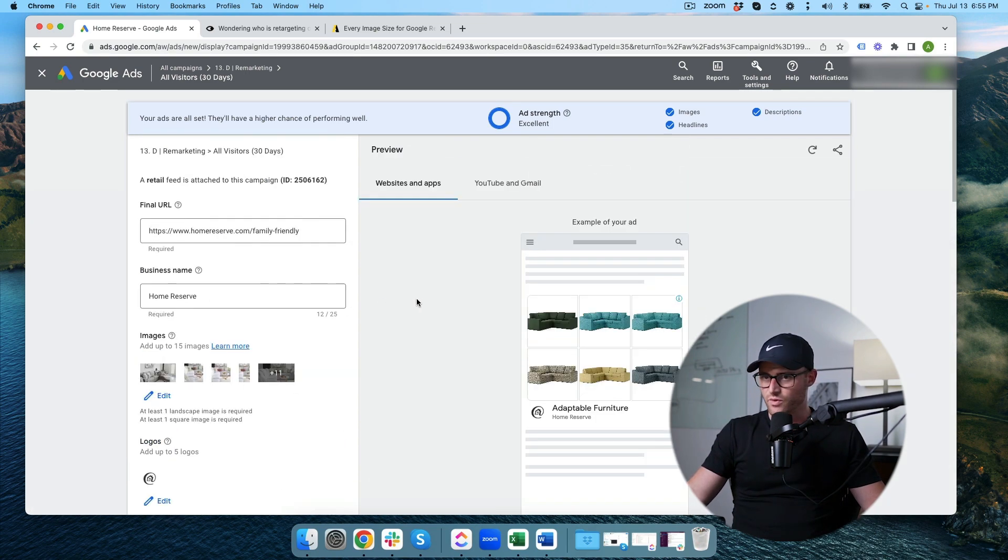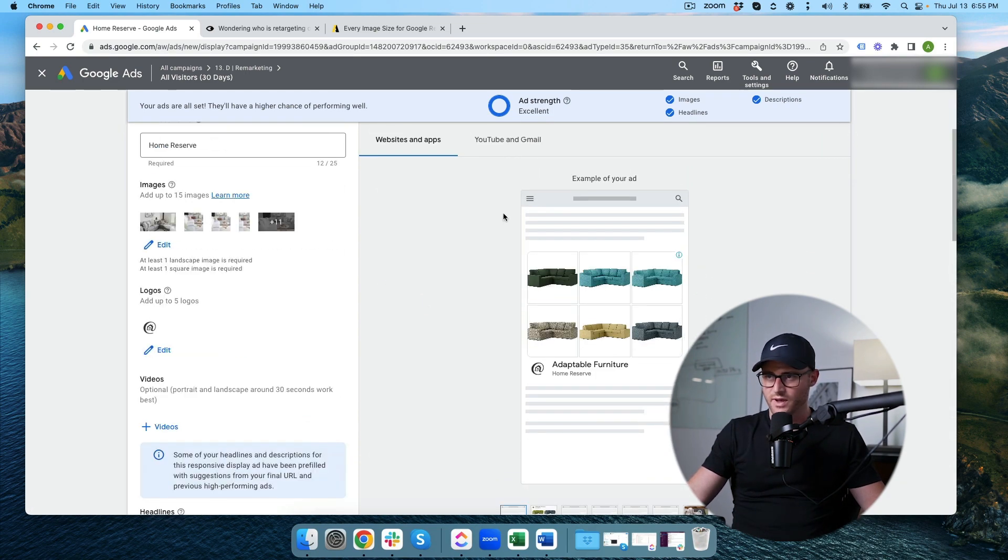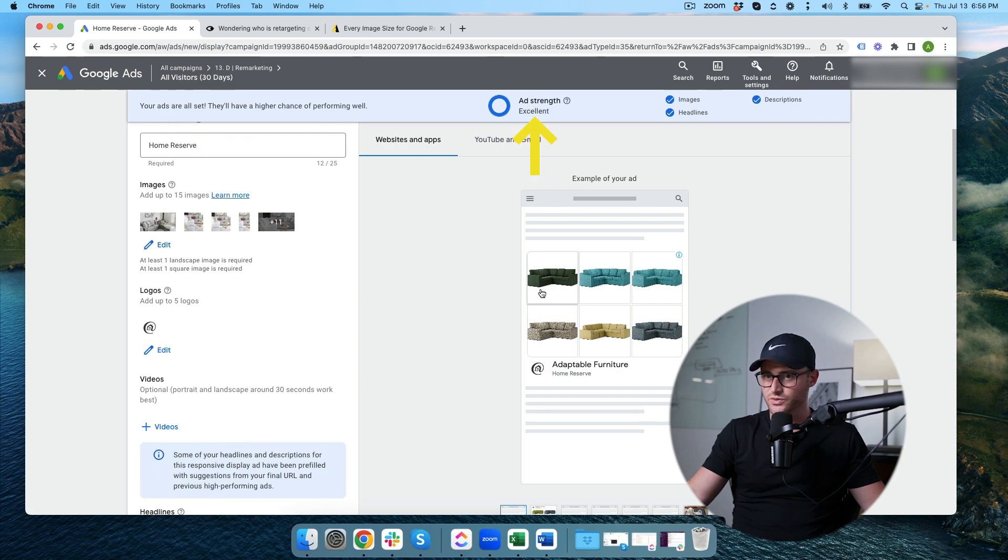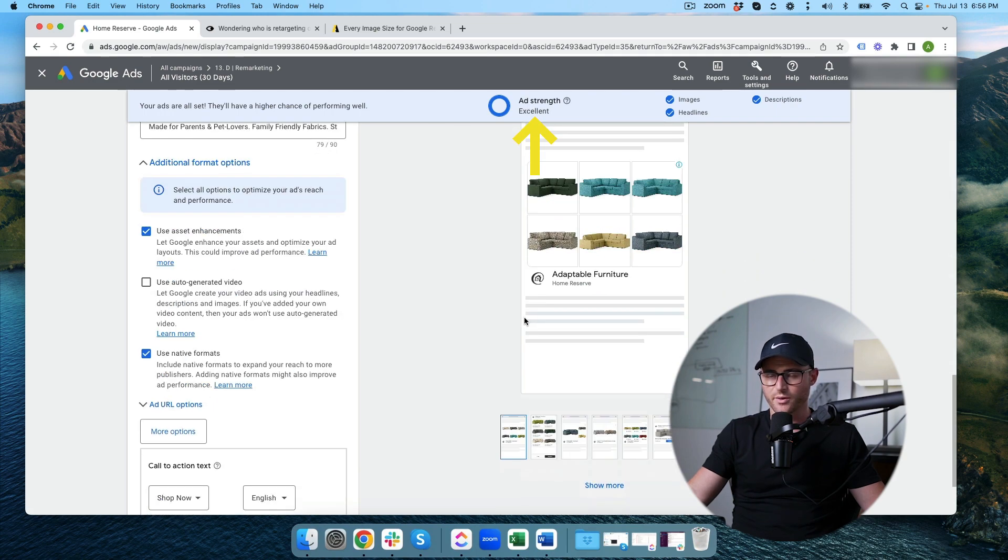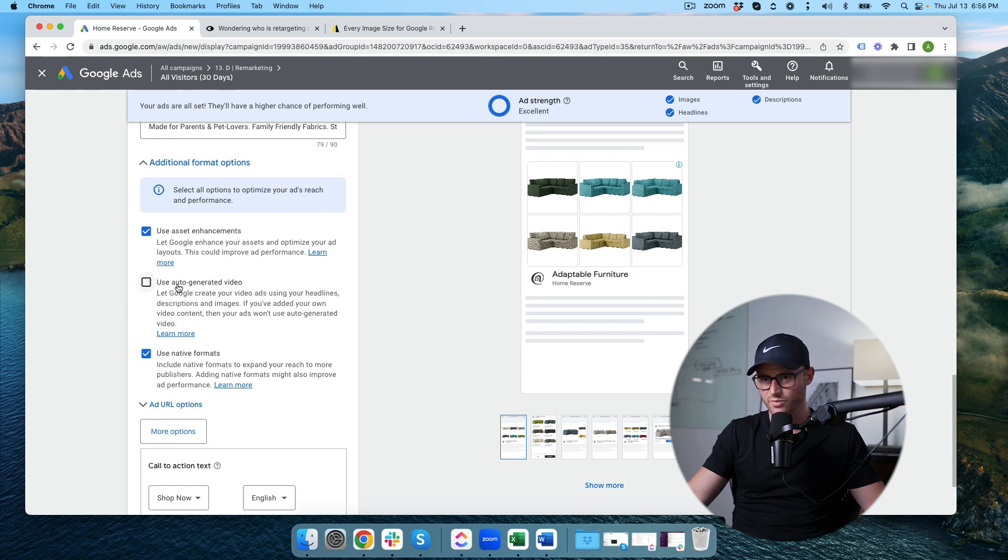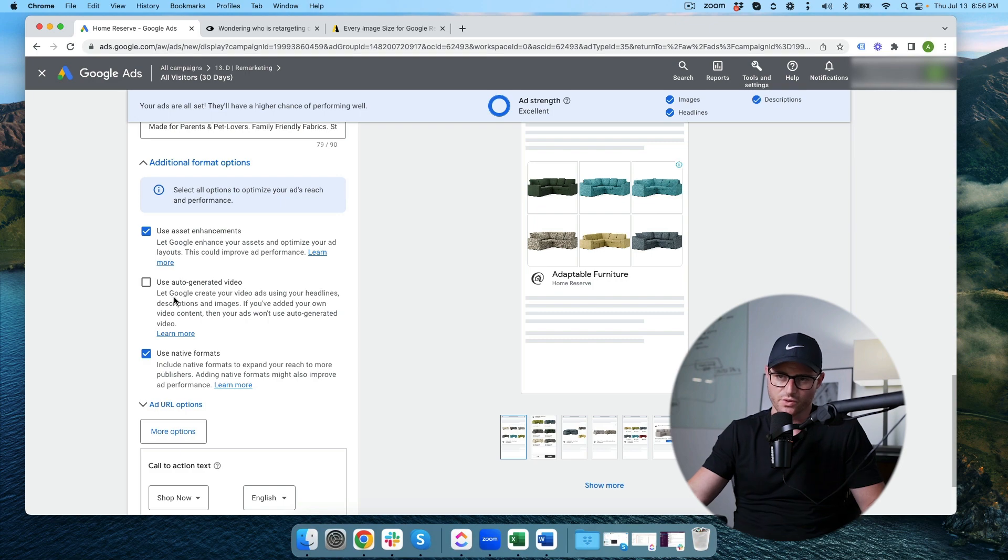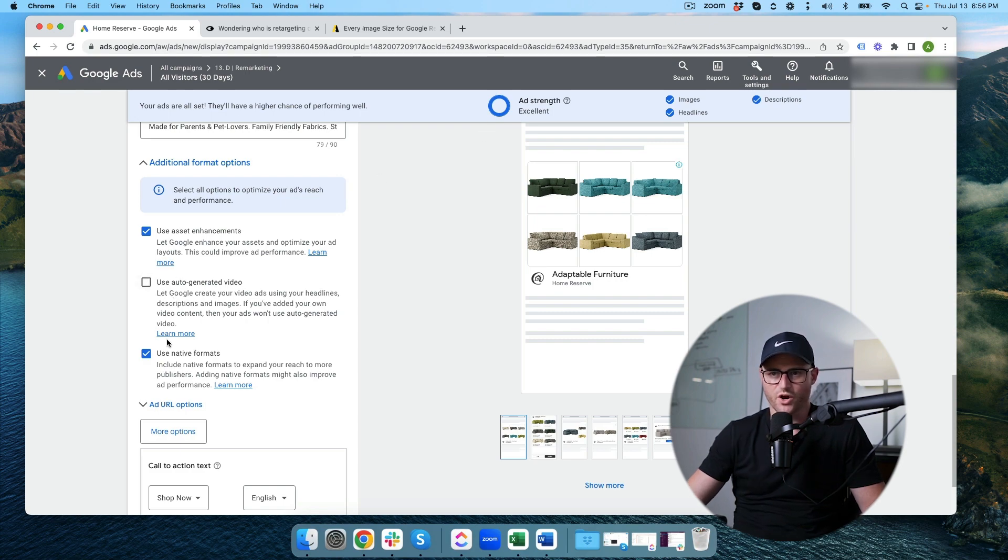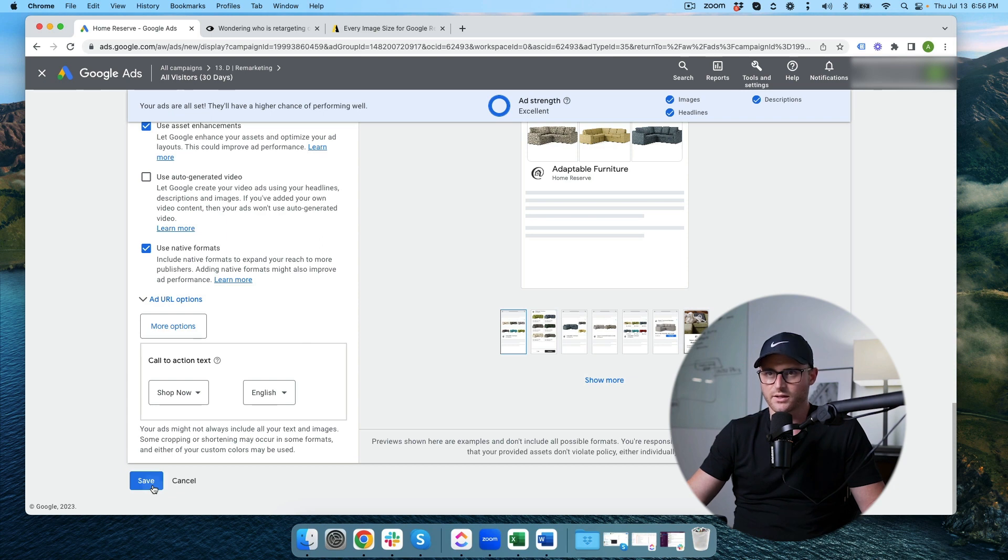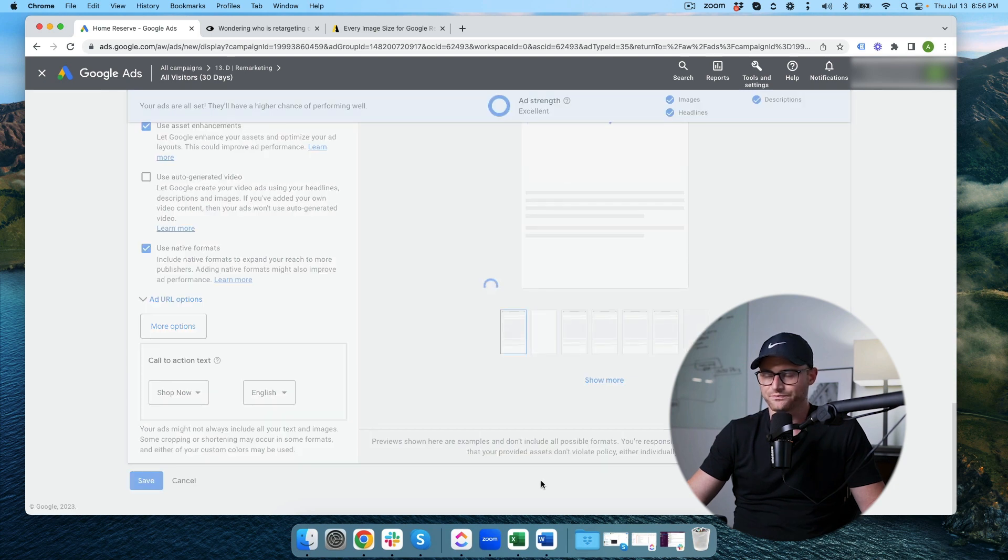I'm going to just have my call to action set. Overlook everything one more time. Ad strength is set to excellent. So we're all good there. By the way, if your ad strength goes from excellent to good, but if you uncheck any of these, don't worry about it. It's not the end of the world. So don't feel too bad if that drops. Let's go ahead and click save.